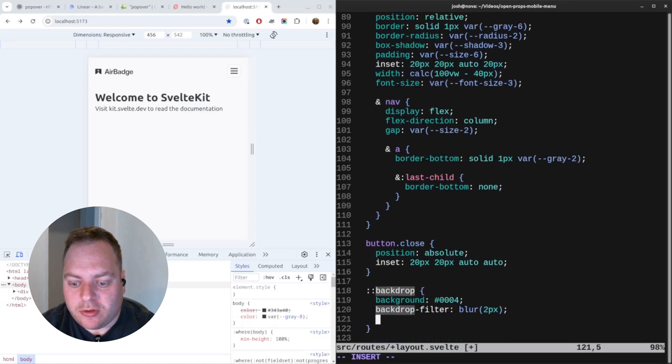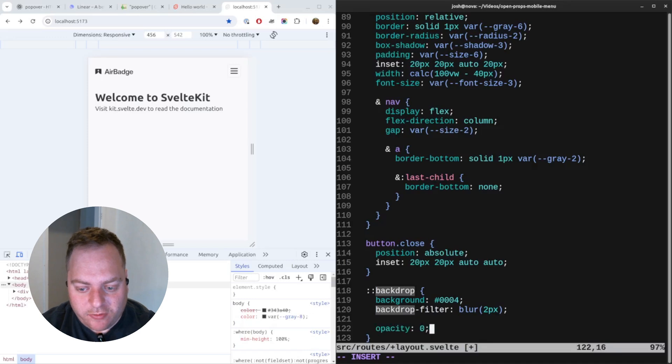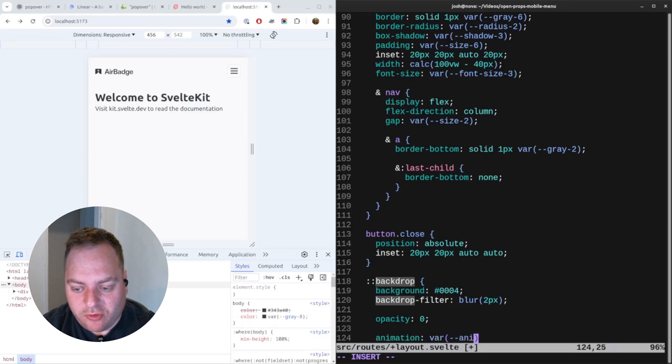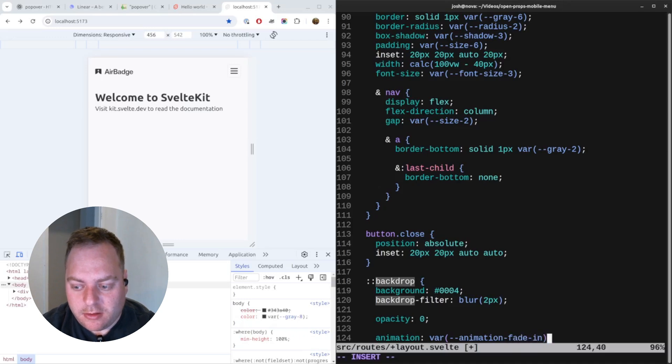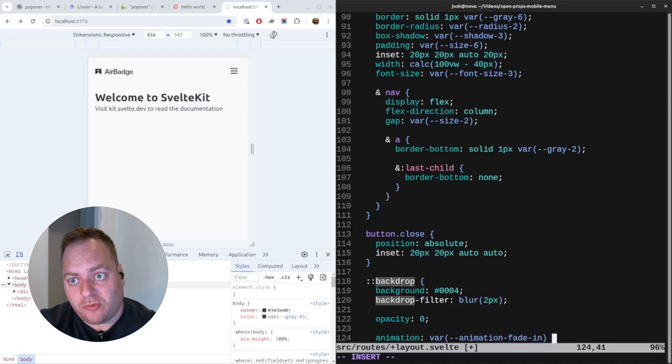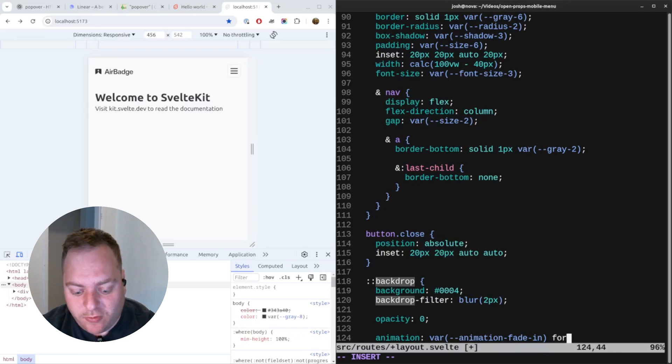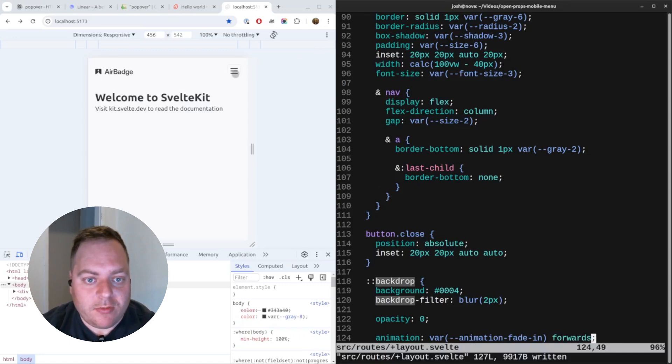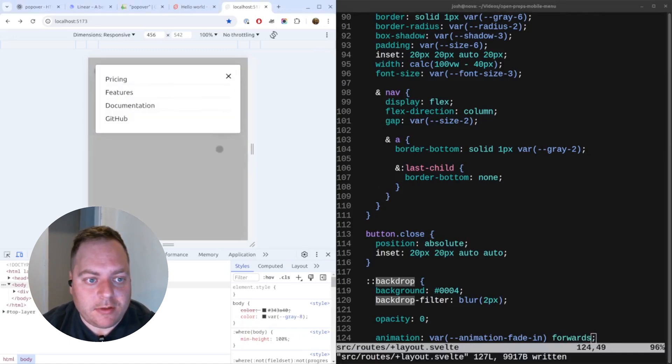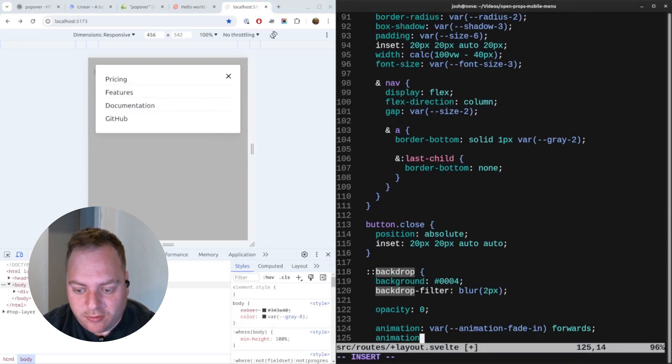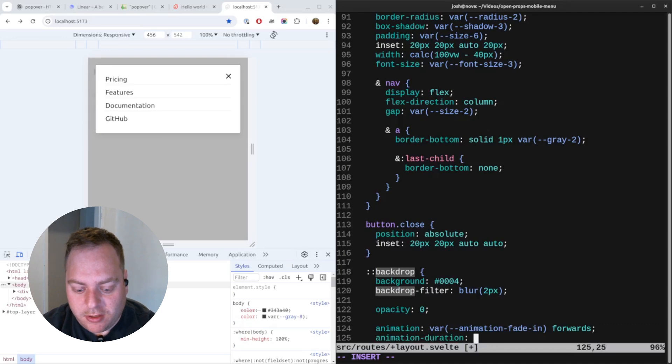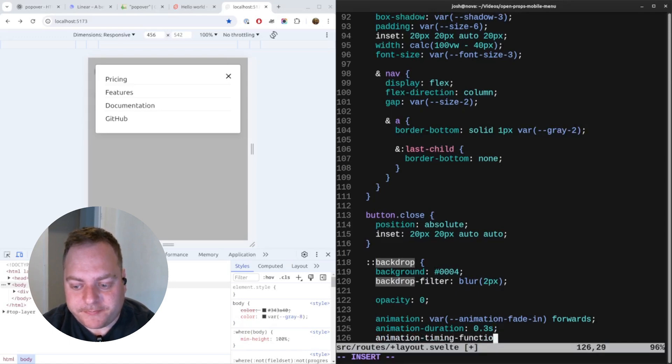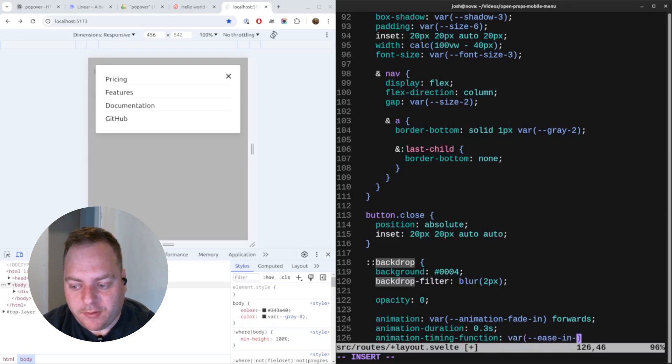Let's style the backdrop entrance first. I'll just find the backdrop here in my CSS. What we'll do is we'll start off with an opacity of zero because we want to fade in. We'll set an animation - we'll use open props animation fade-in. We want to hold the state when it goes from zero to one, so we'll say forwards. That should already be working now. Yeah, so that's already fading in. We can adjust the duration slightly - let's set the duration to maybe 0.3 seconds. We'll adjust the easing function, so we'll say timing function ease-in-out.